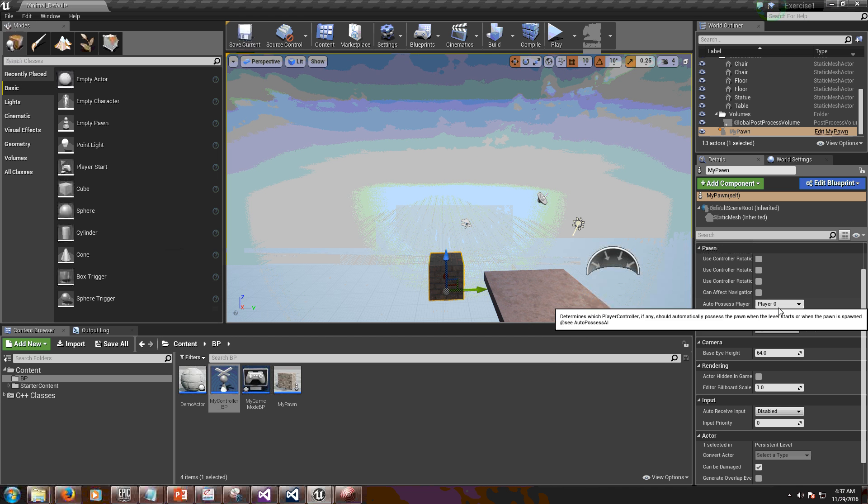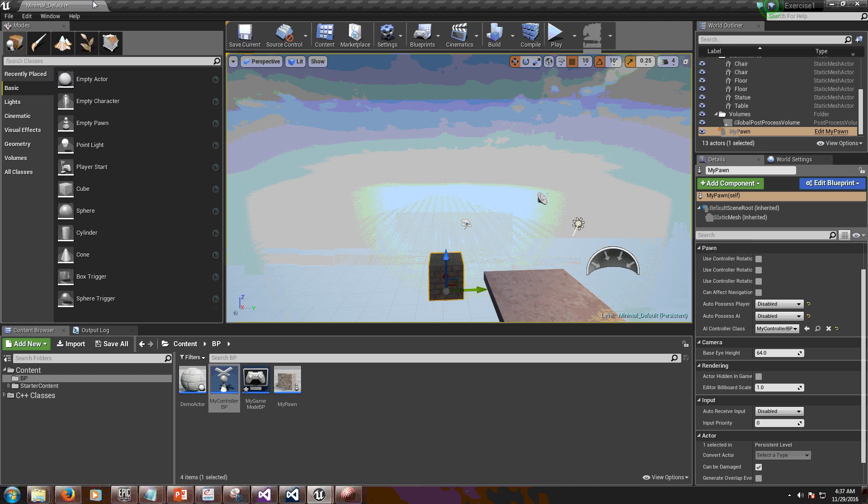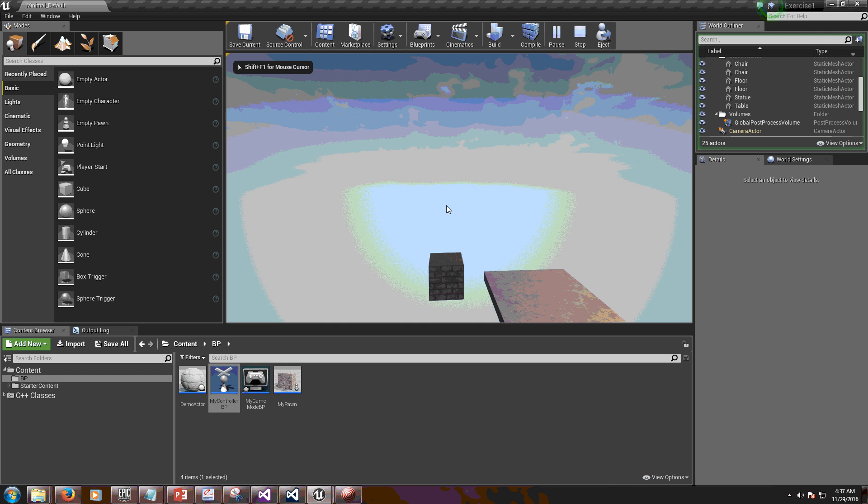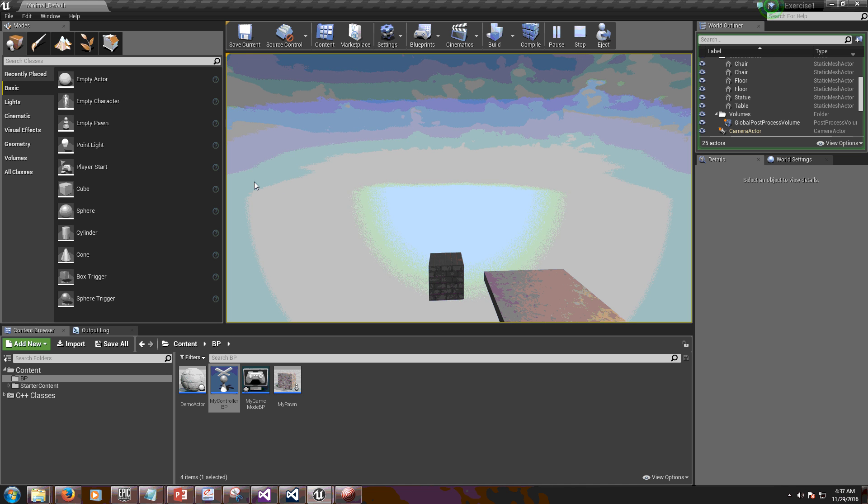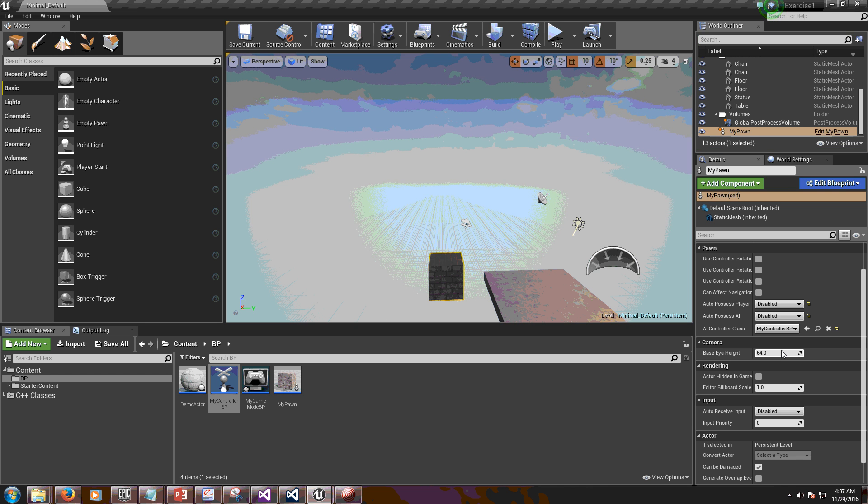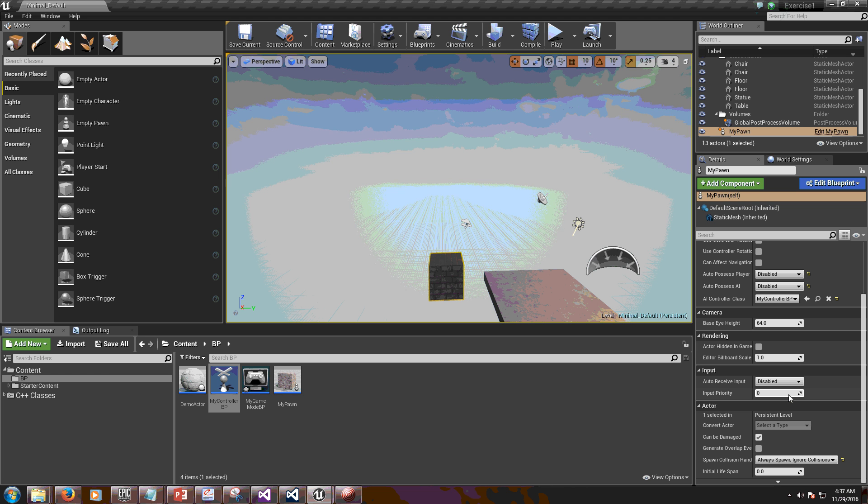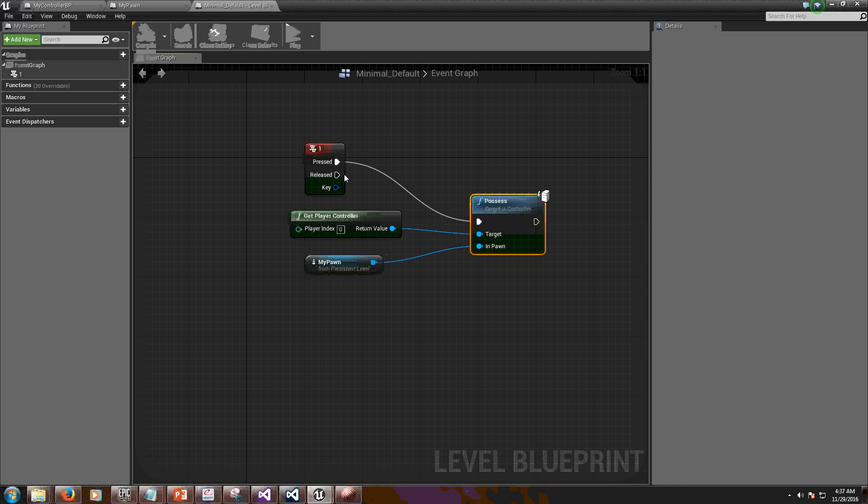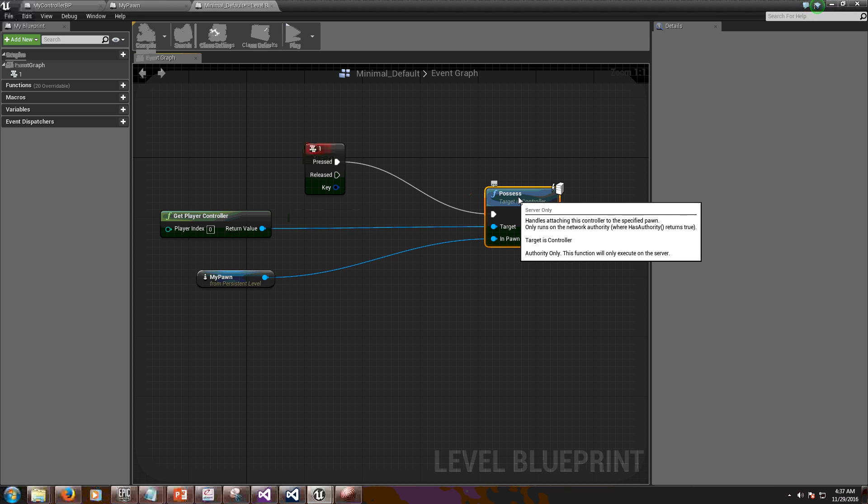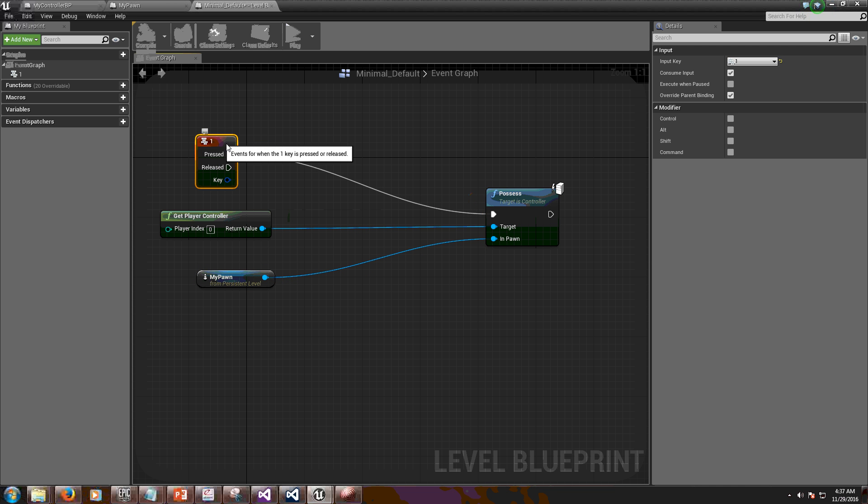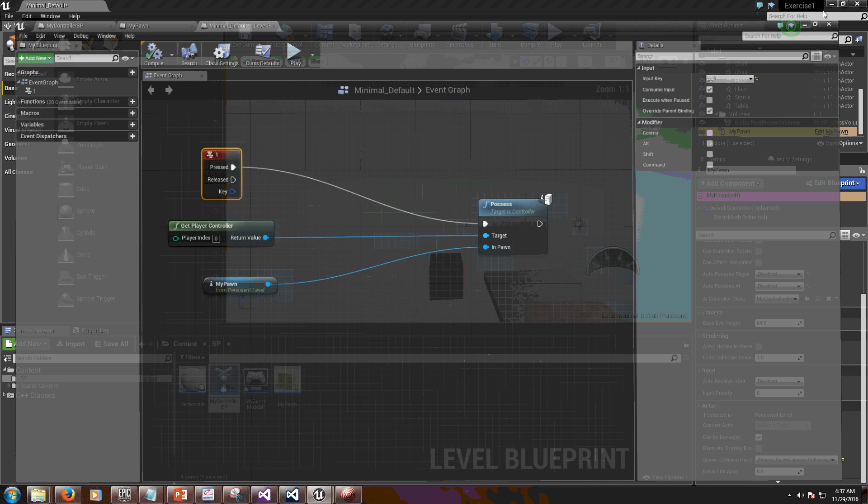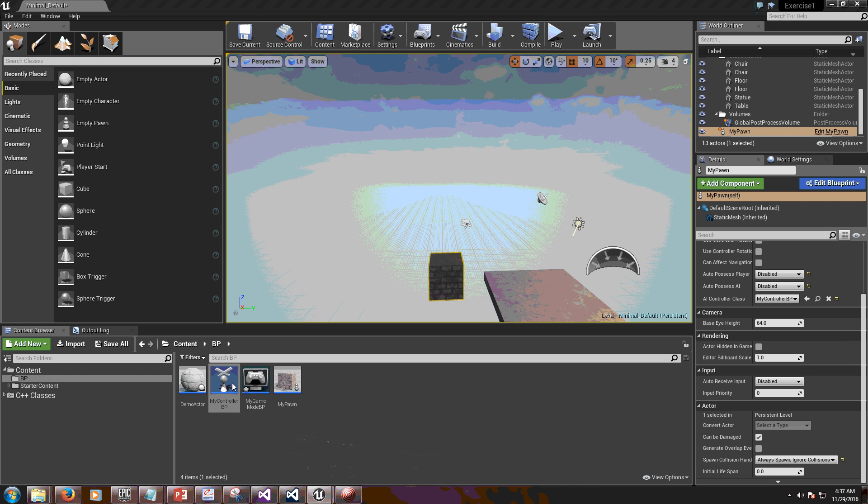So I'm going to remove this auto-possess now and I'm going to play. So right now I'm floating, but if I push one, I'm missing something. Let me open the blueprints again. Okay, I push one, get player controller. Let me make sure that. Oh, yeah, of course.